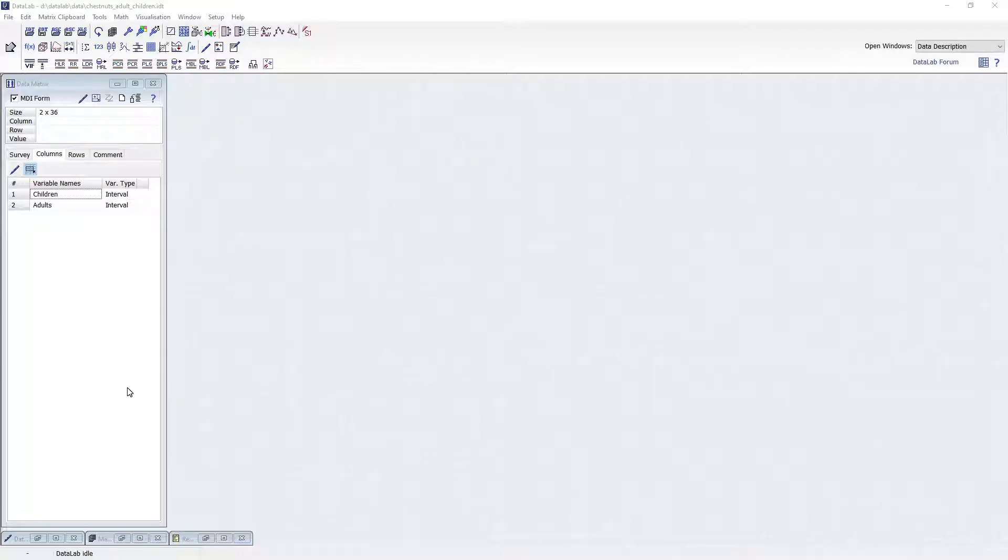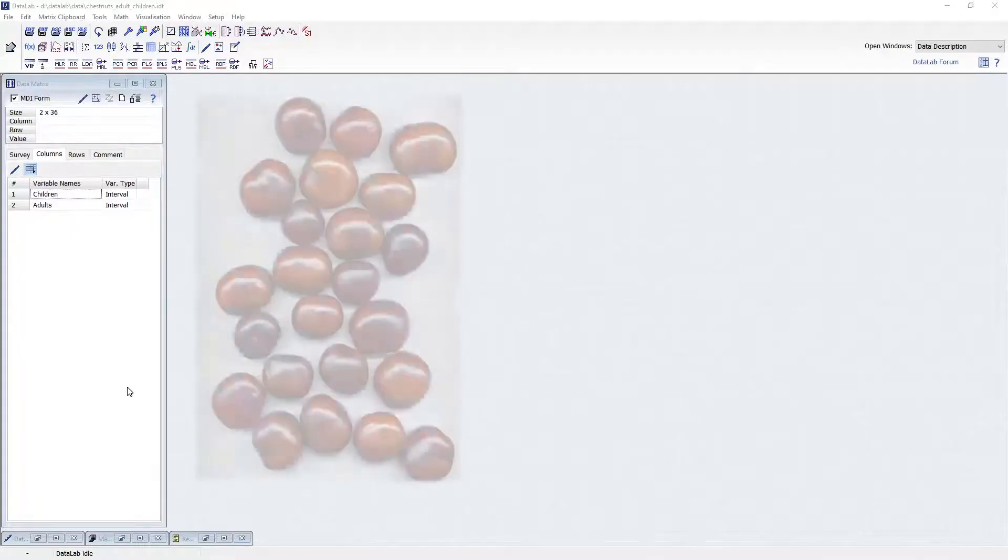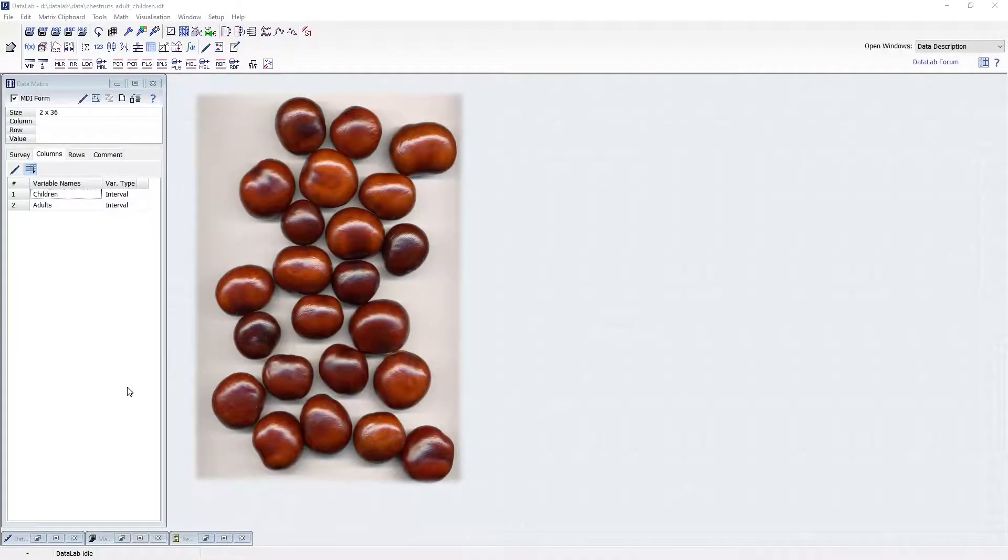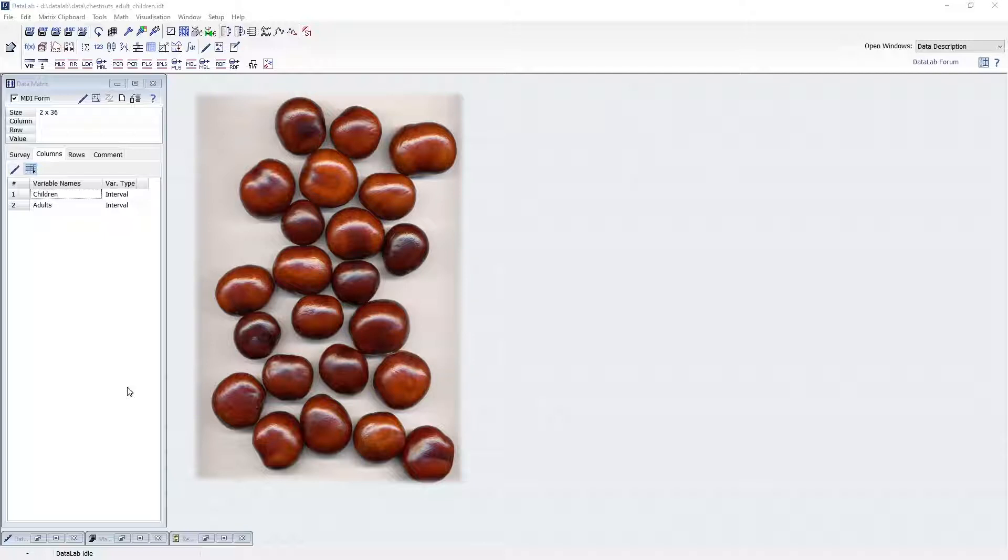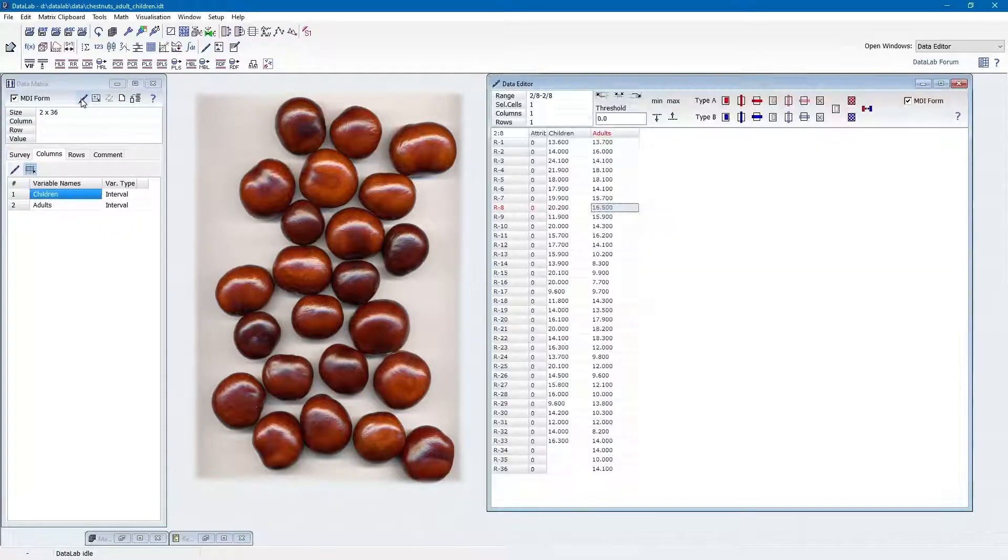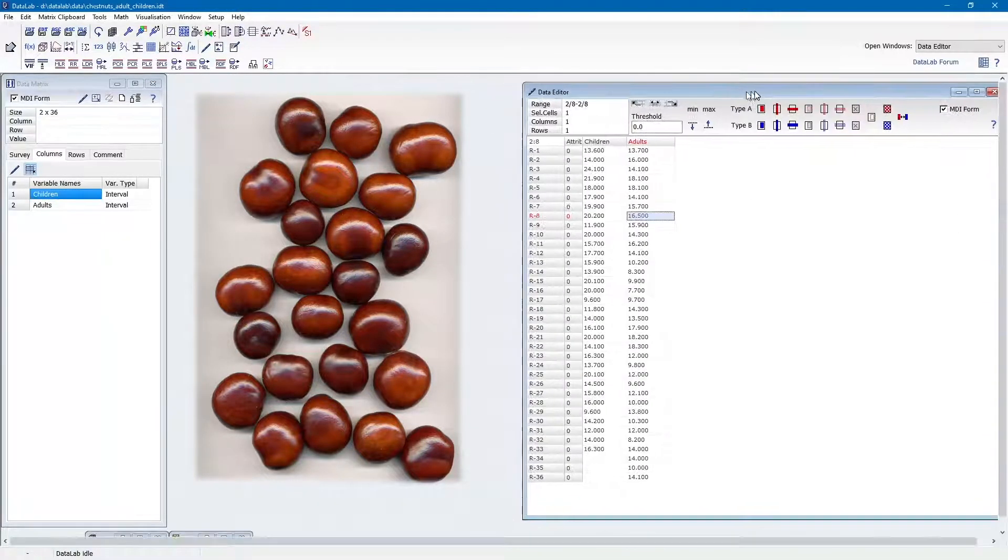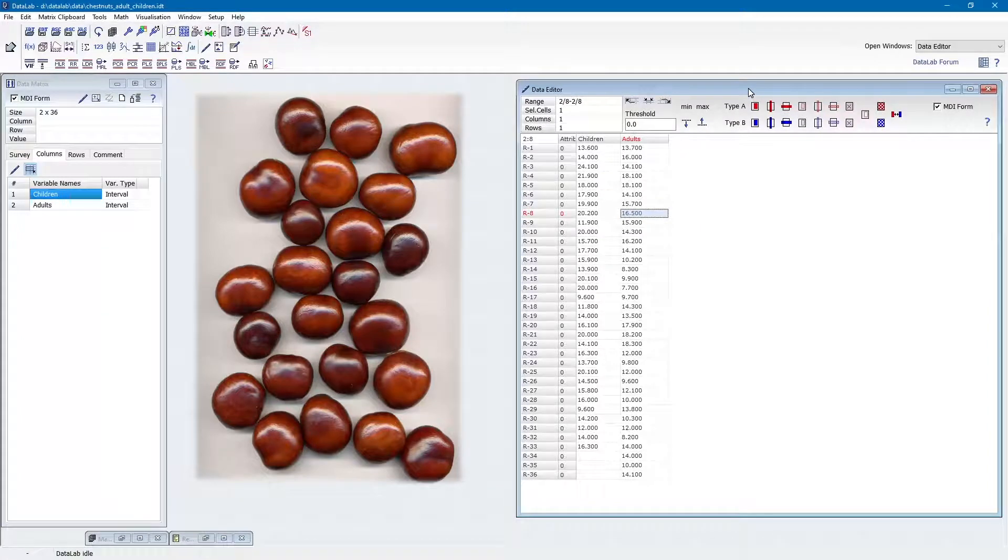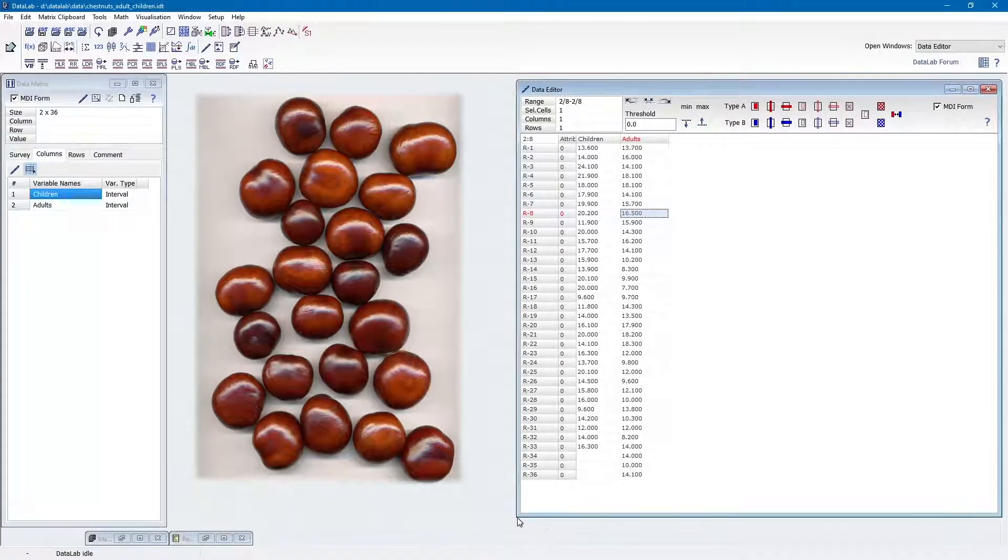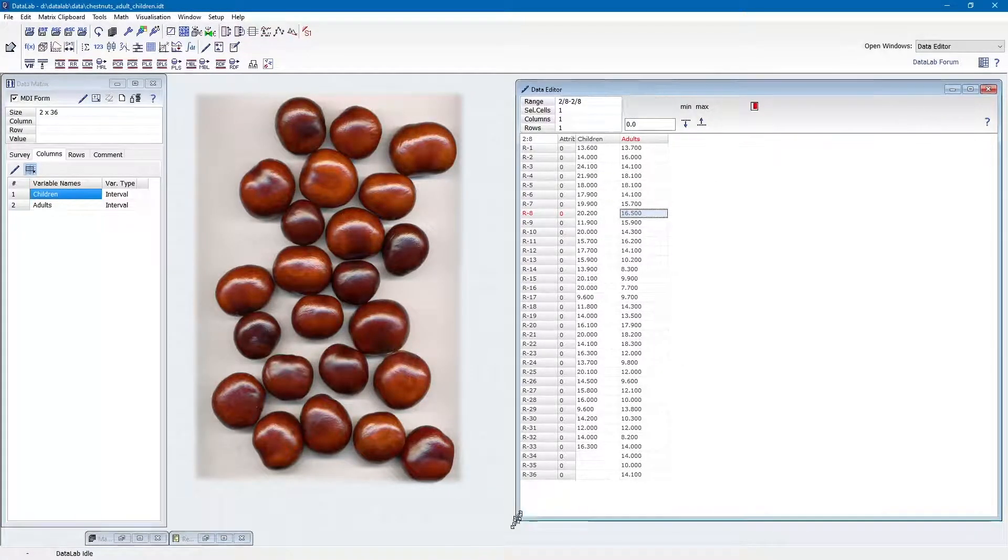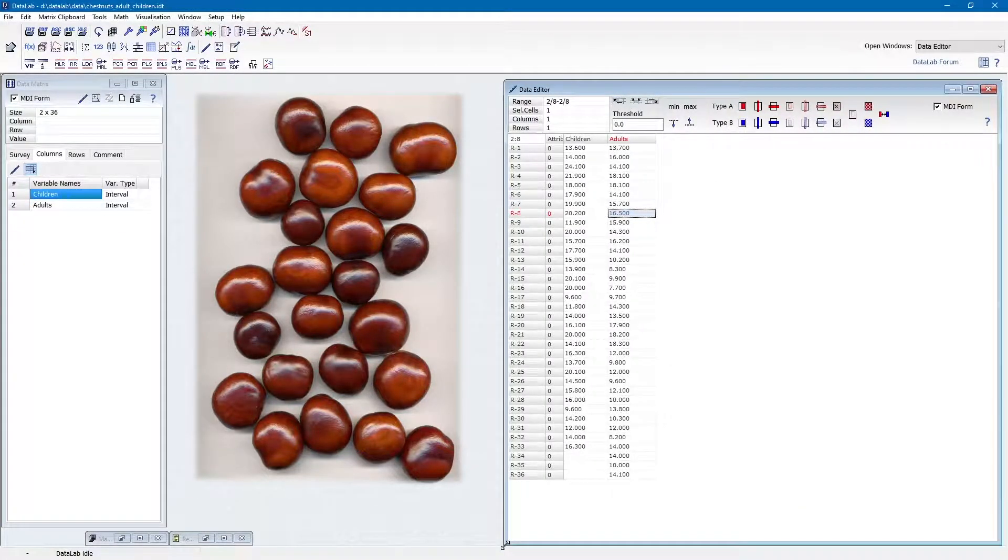Let us first have a look at our dataset. Two adults and two children gathered chestnuts under the same tree in autumn. The chestnuts were then weighed. The question we want to clarify is whether there is a difference between the weight of the chestnuts collected by the adults and the children.